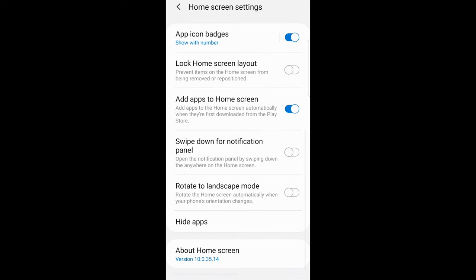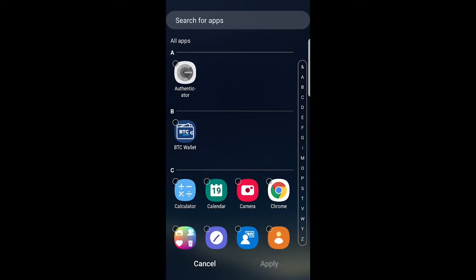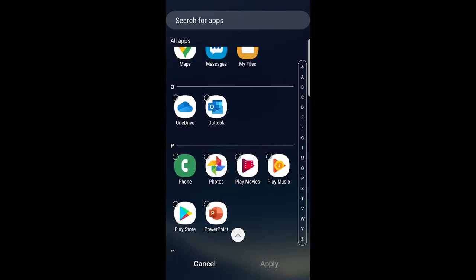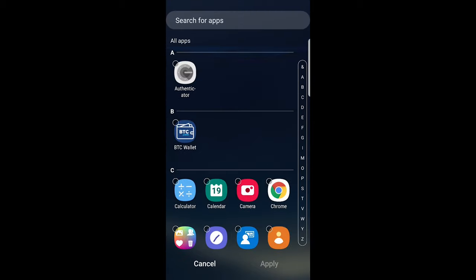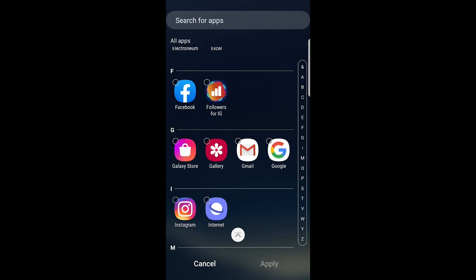Scroll a little bit down and you will see hide apps tab. In my case it is second from the bottom. Just click on it and here you will see all apps. You can select any app which you would like to hide from your home screen.